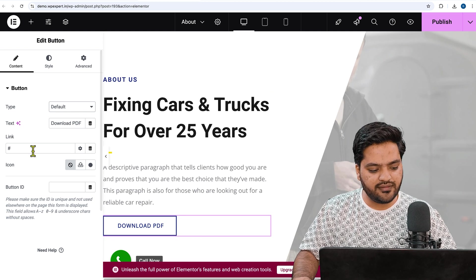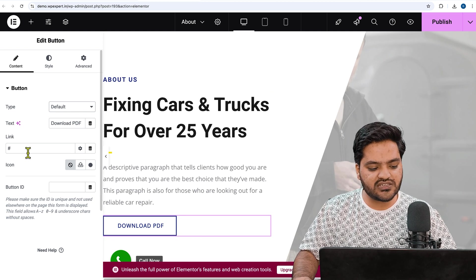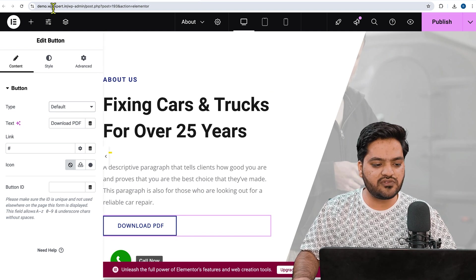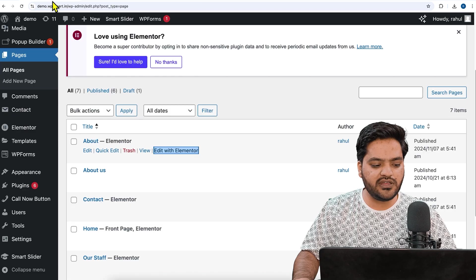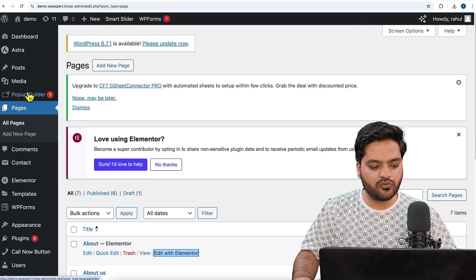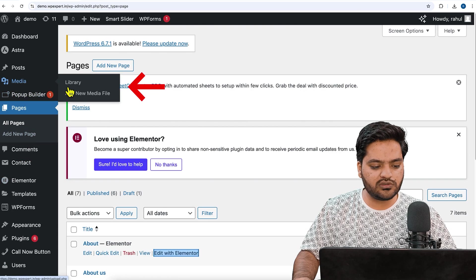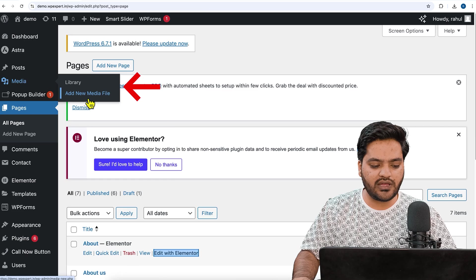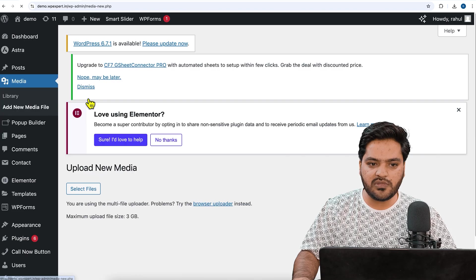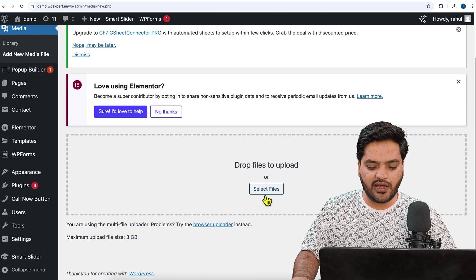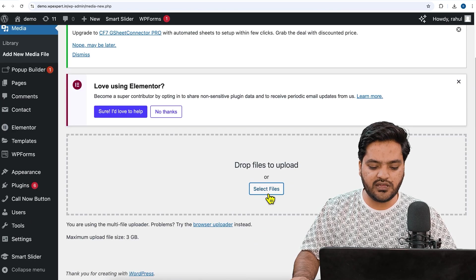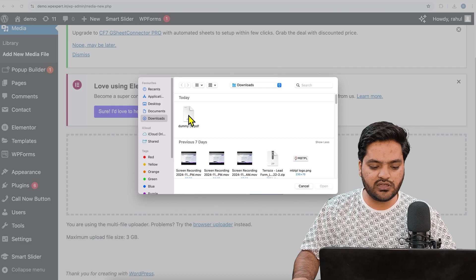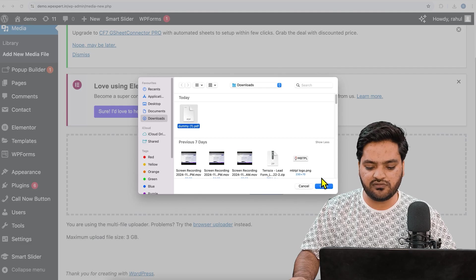Now in the link section we will add a link. So first we need to upload a PDF. For that we will come back to WordPress dashboard, click here to Library and click on Add New Media File. Here we will add a PDF which we want to showcase on the button.